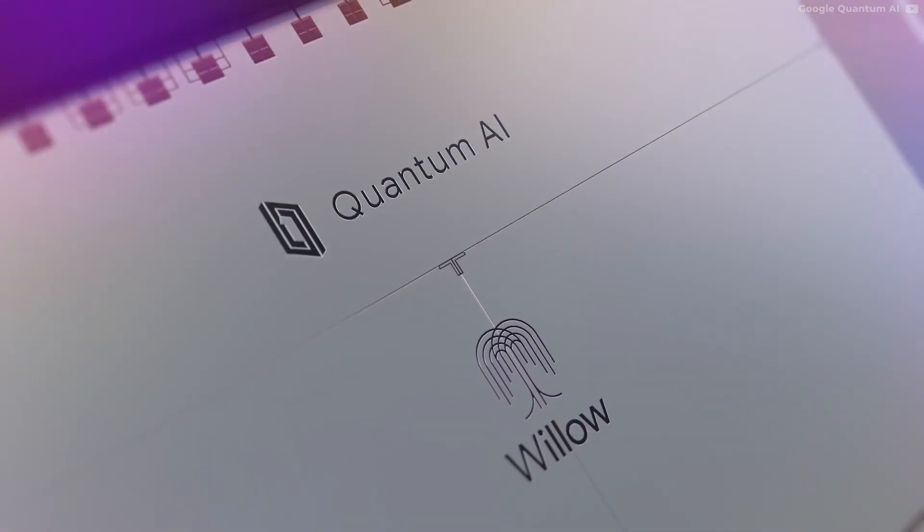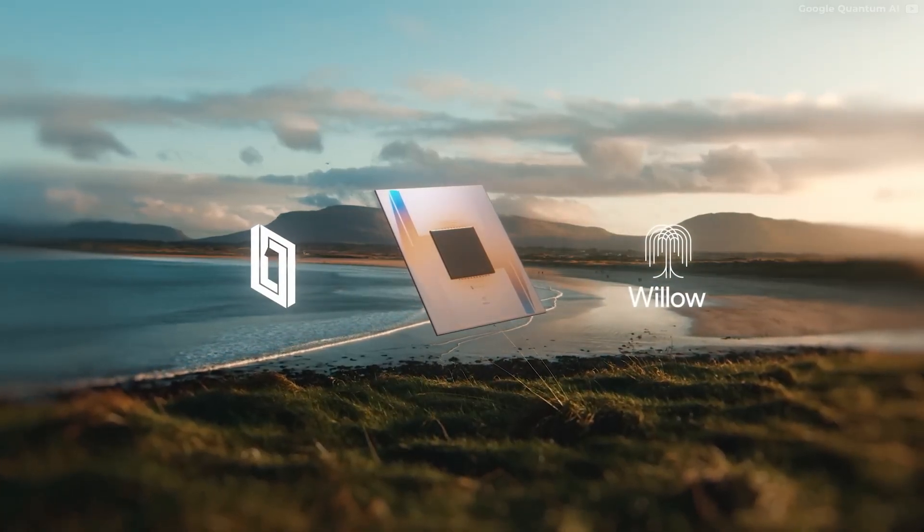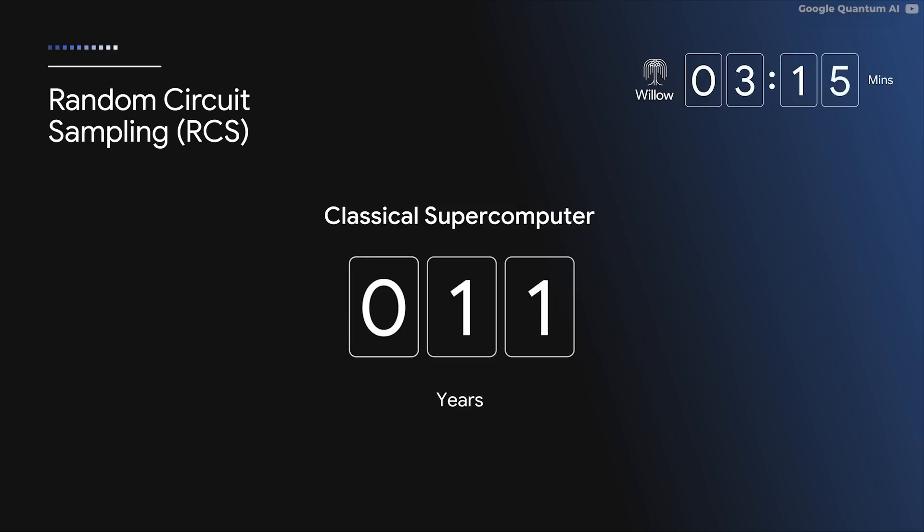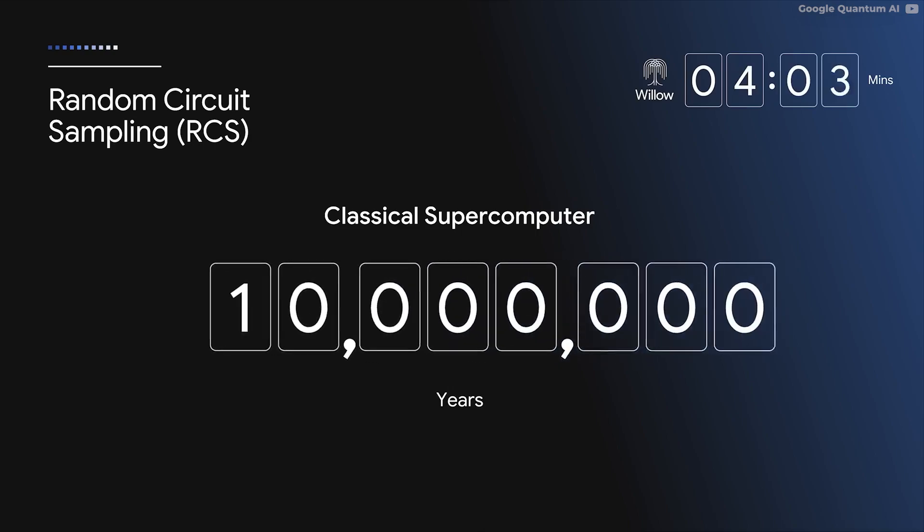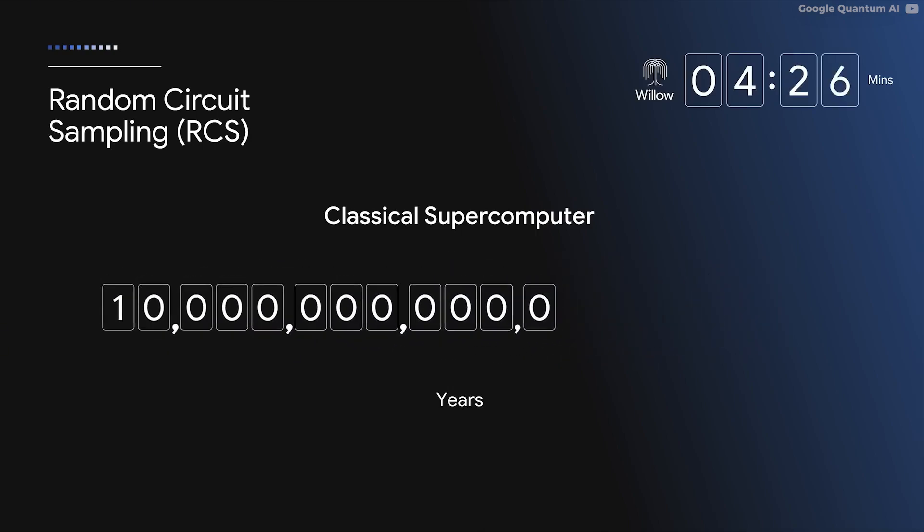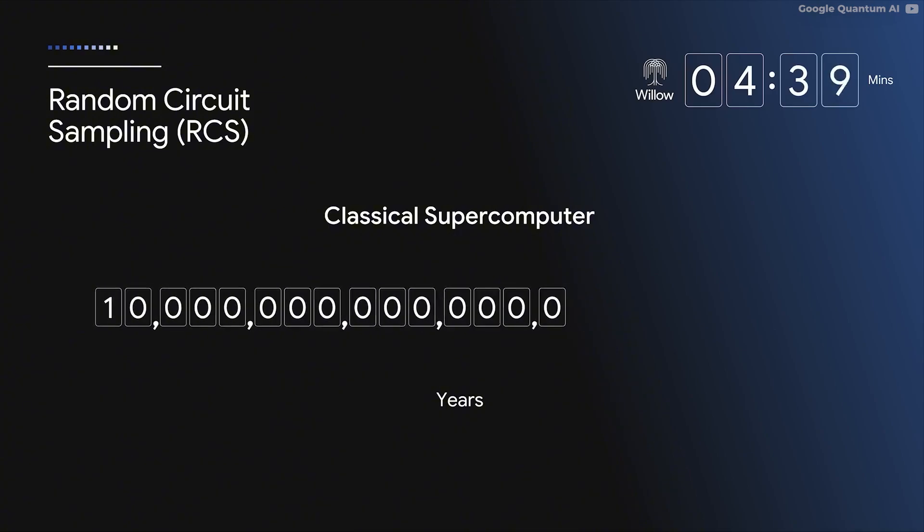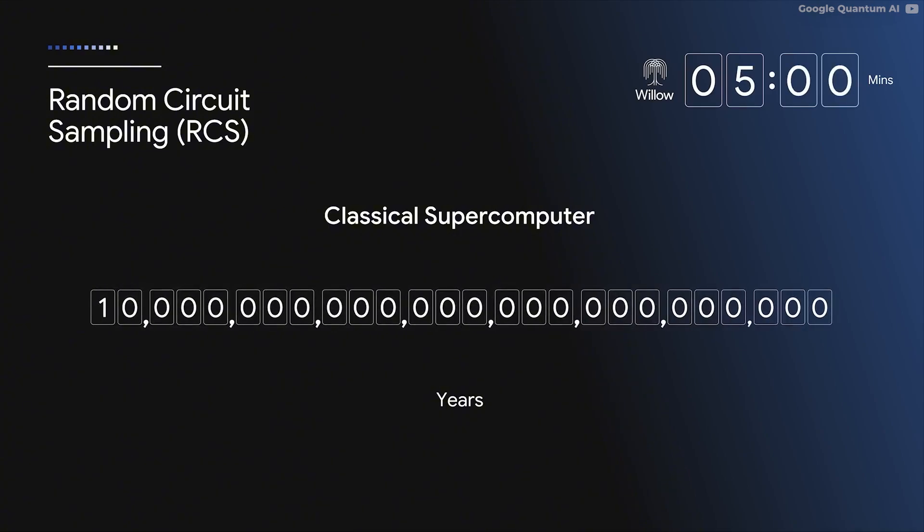Google's quantum computer, Project Willow, took a complex problem that would have taken a traditional supercomputer 10 septillion years to solve. That's the one with 25 zeros in years, which is longer than what the universe is expected to be around for. And Project Willow cracked it in five minutes.